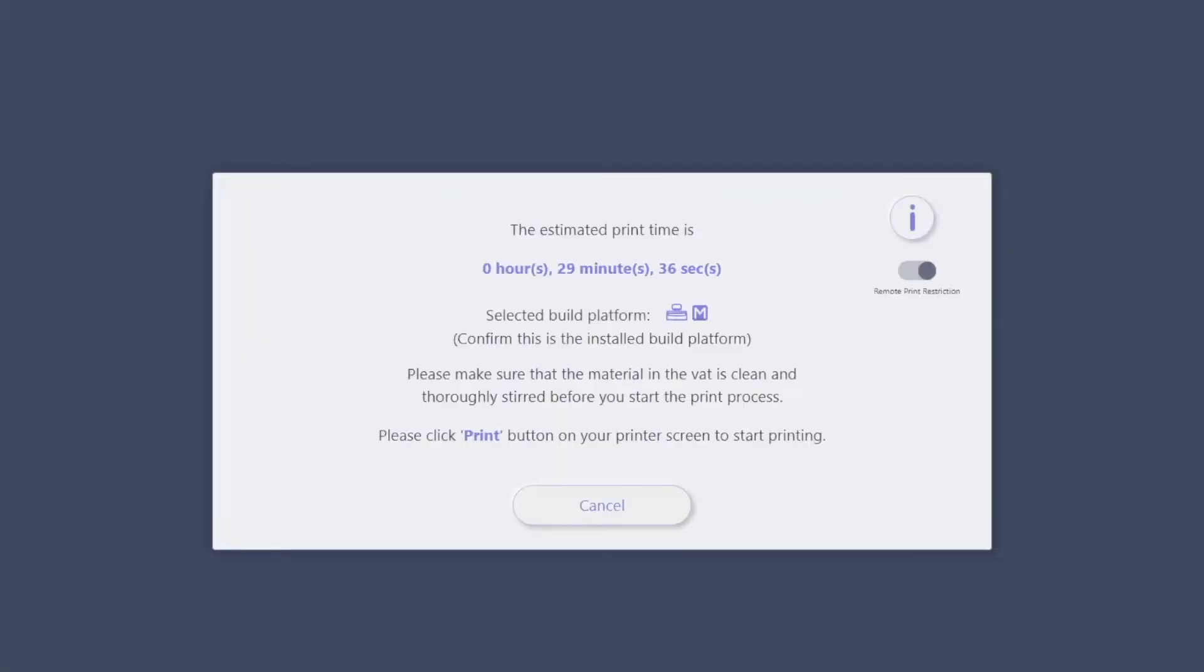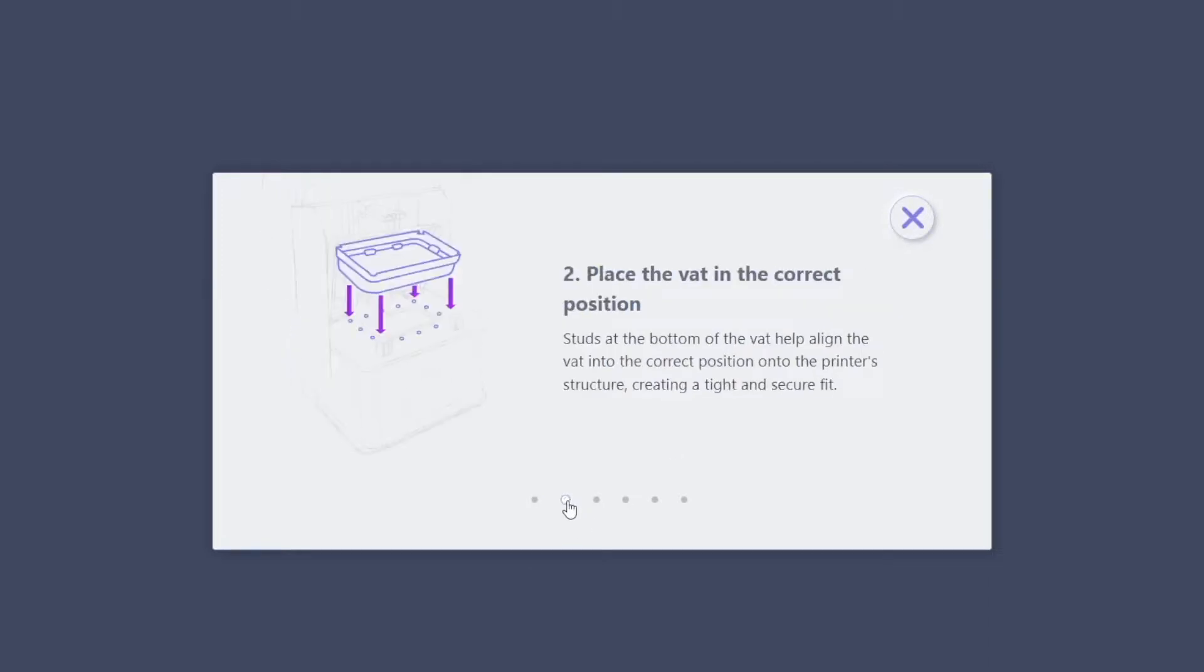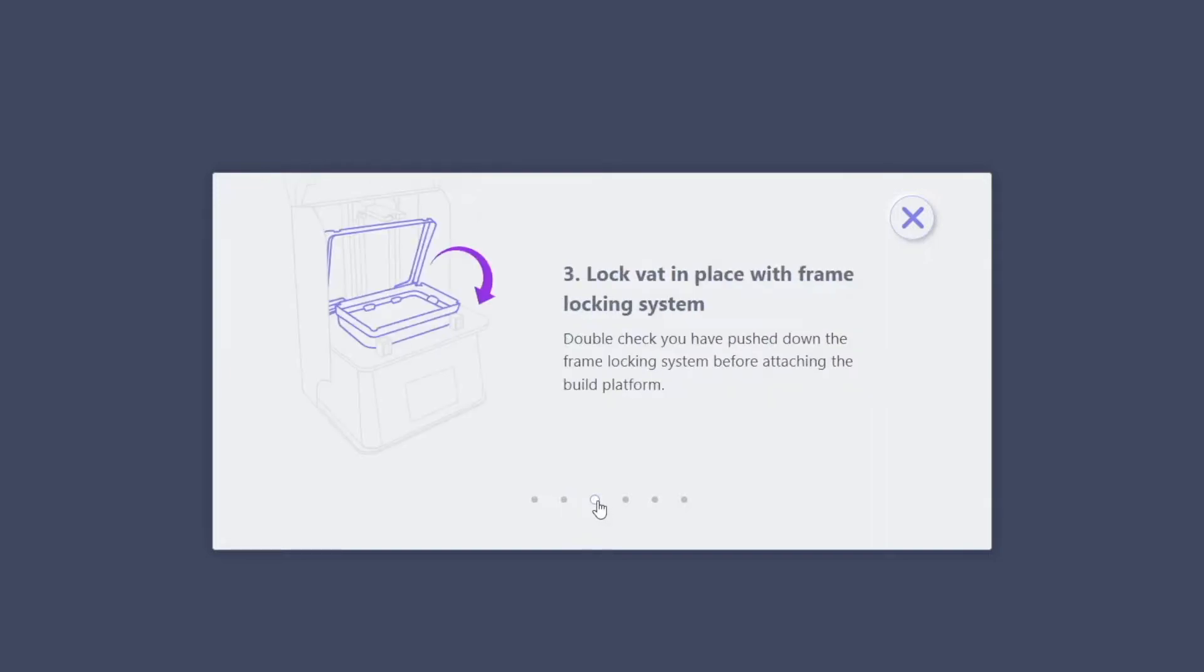Before you start your print, make sure to follow these instructions. Make sure your printer is connected to the internet, either through Wi-Fi or Ethernet. Place your vat in your printer and make sure it is in a fixed position. Close the frame locking mechanism.